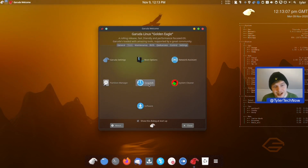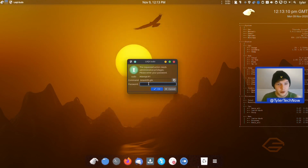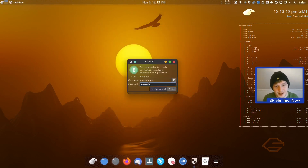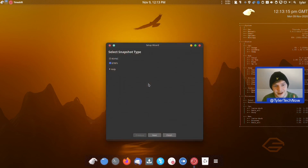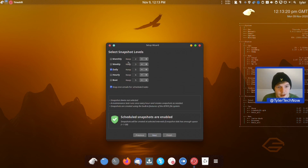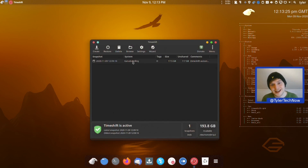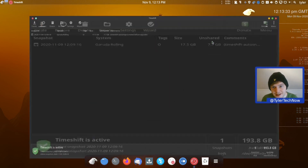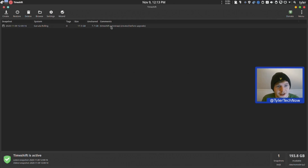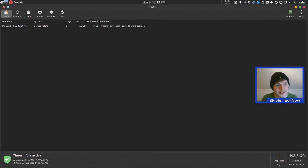We then have Timeshift, and because we're using Btrfs as our default file system we get full Btrfs system snapshots, all set up to work with Btrfs out of the box. Selecting Btrfs and this disk, leaving it on daily and finishing — it appears a snapshot was already taken during the update. We can see an auto-snapshot created before the upgrade, and we could create another one simply by clicking Create.